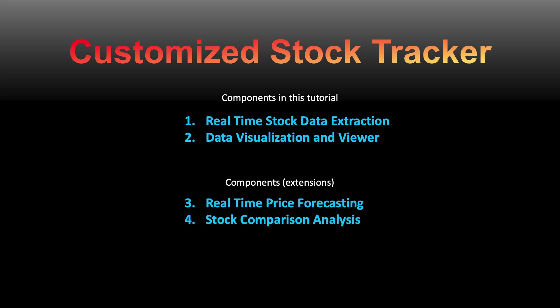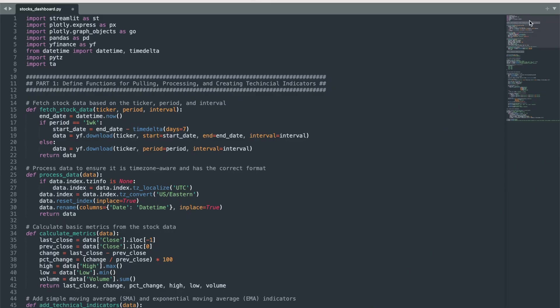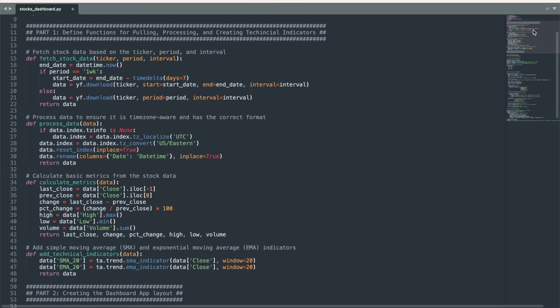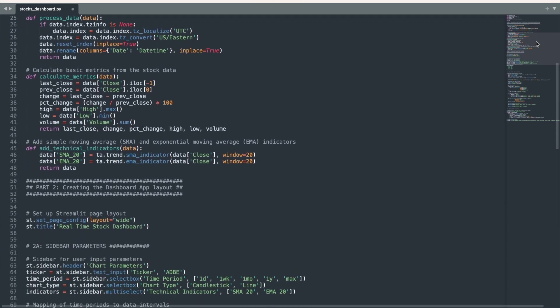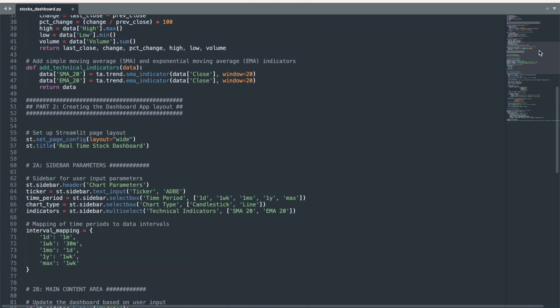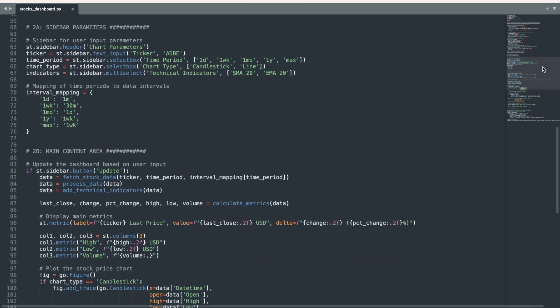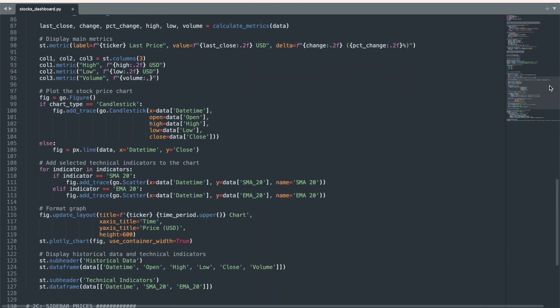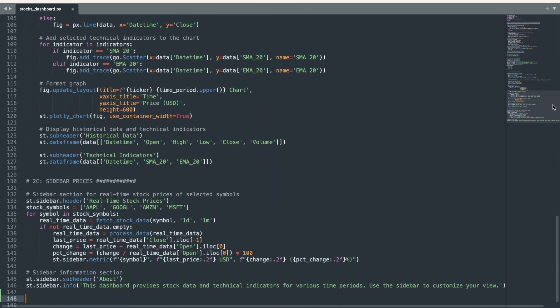You could feasibly build additional features such as real-time stock price forecasting as well as comparative stock price analyses. Over the next few minutes, I'm going to share how to build this stock price dashboard in Python, which can serve as a framework for an automated and interactive tool for gaining stock market insight.